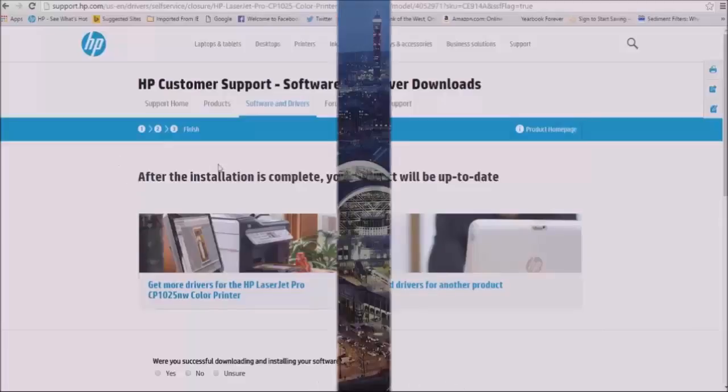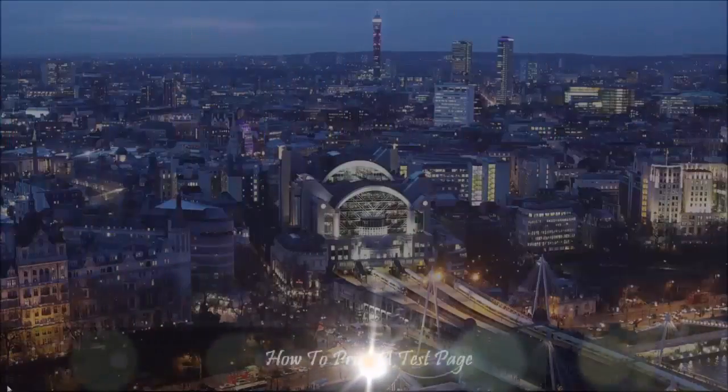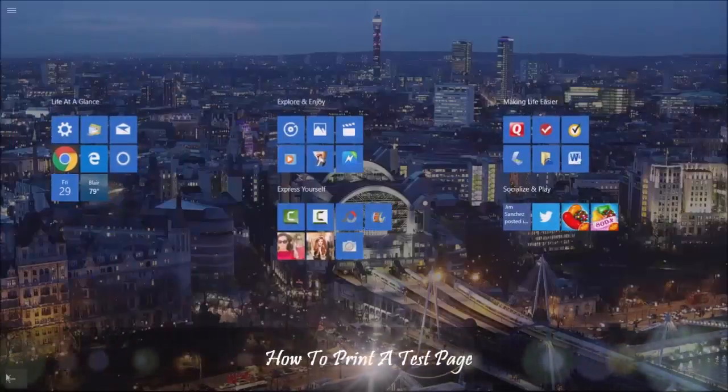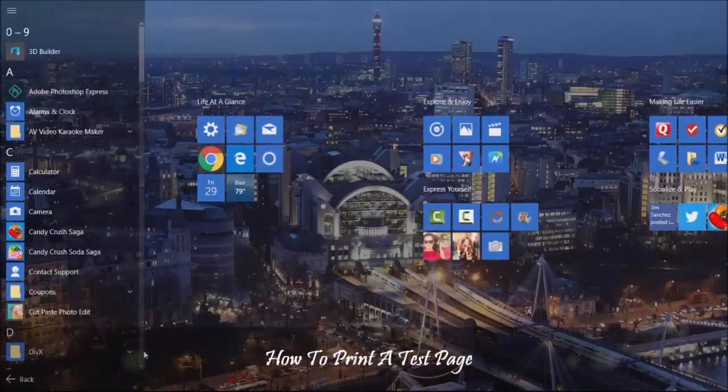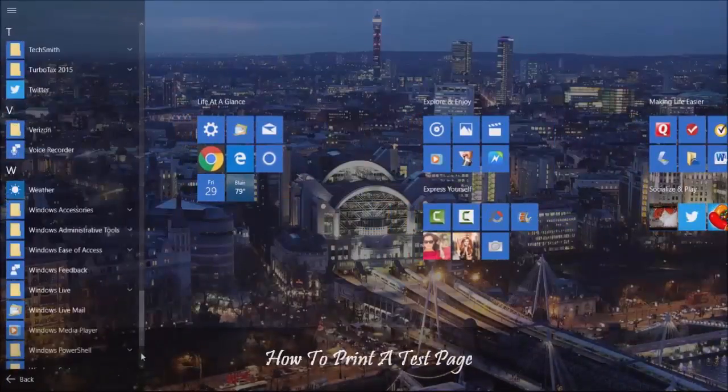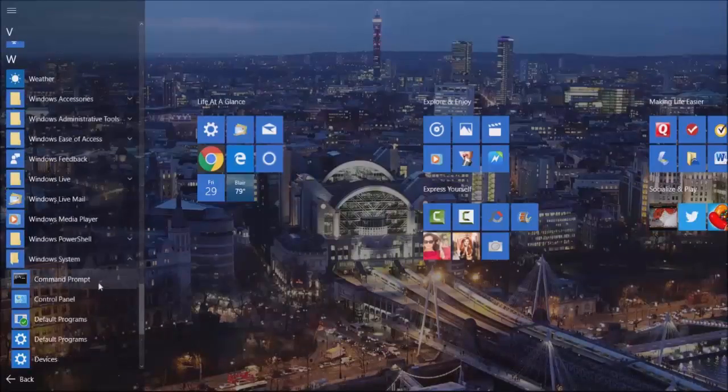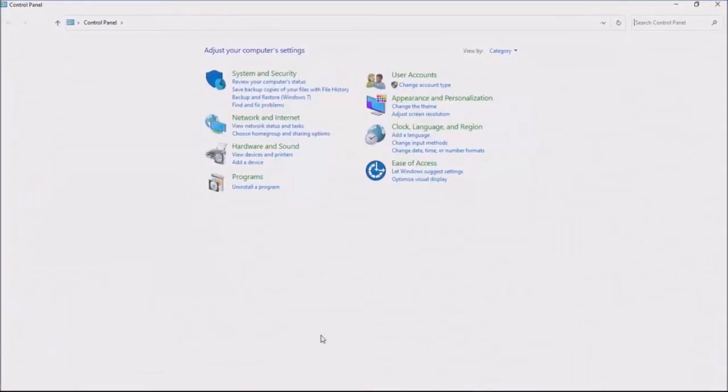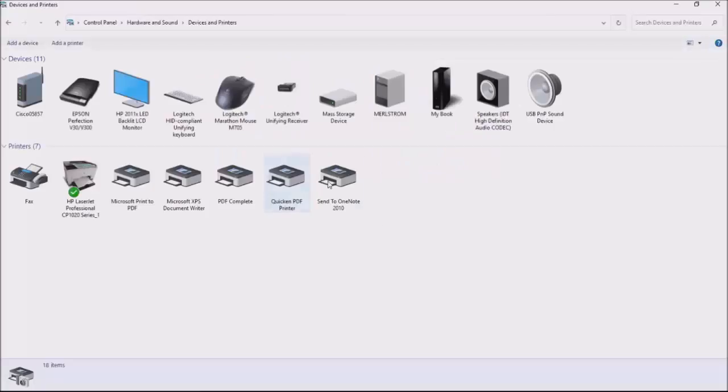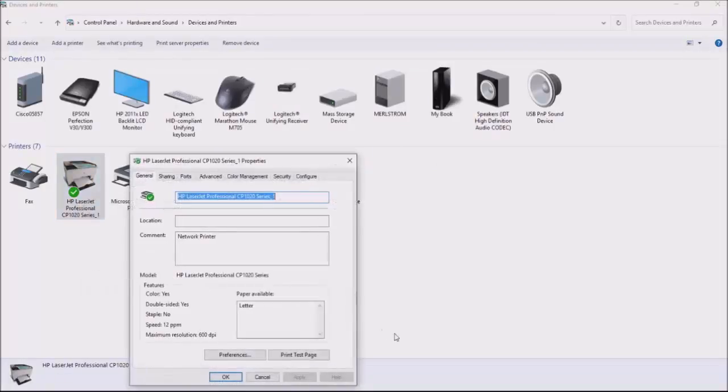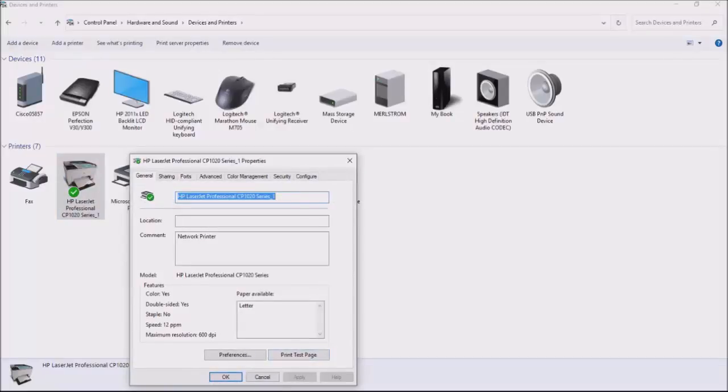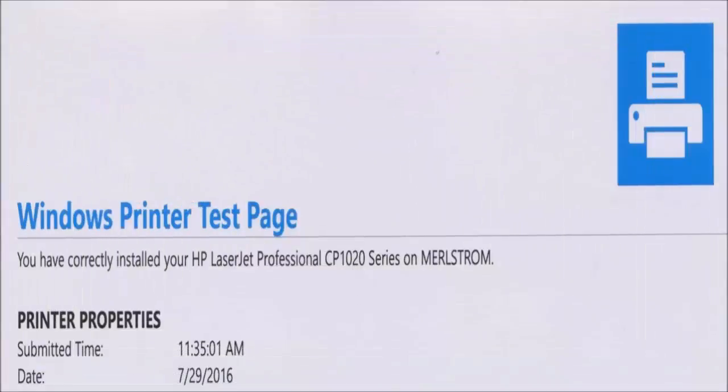Now we're ready to print a test page. To do this, go to Windows Systems, Control Panel, View Devices and Printers, then right-click your printer, go down and left-click the printer properties, and lastly, print a test page. Once done, click OK.